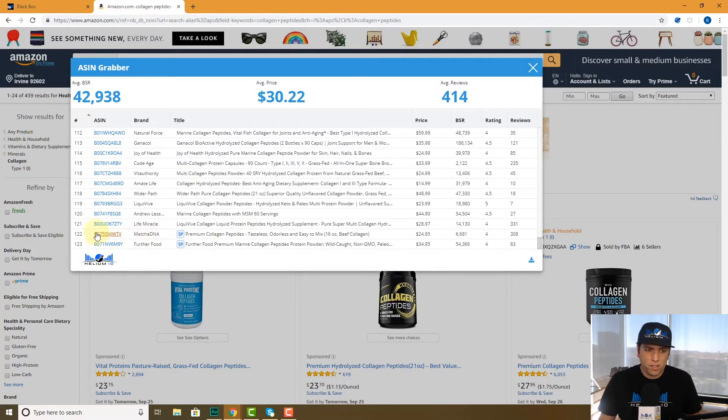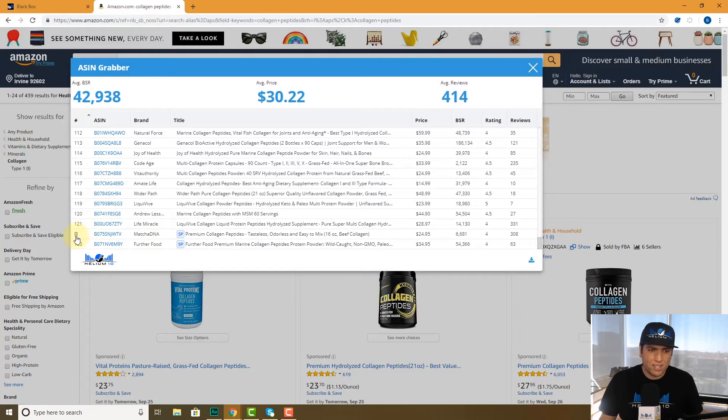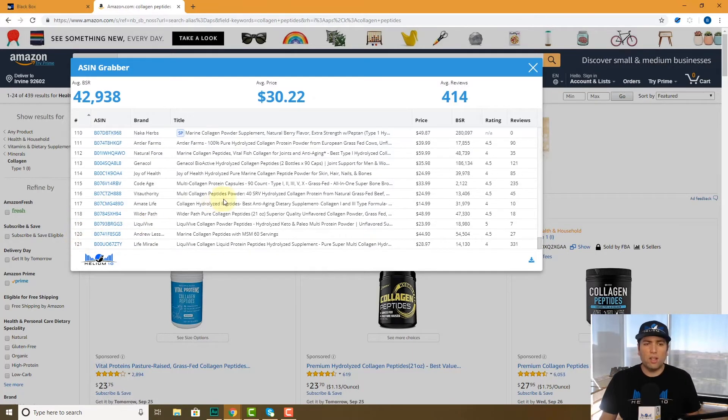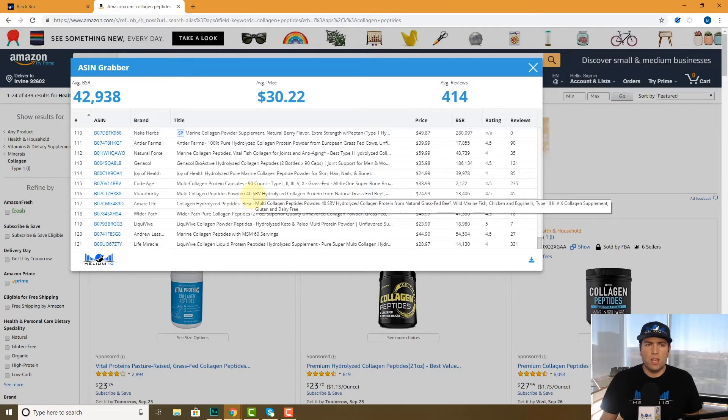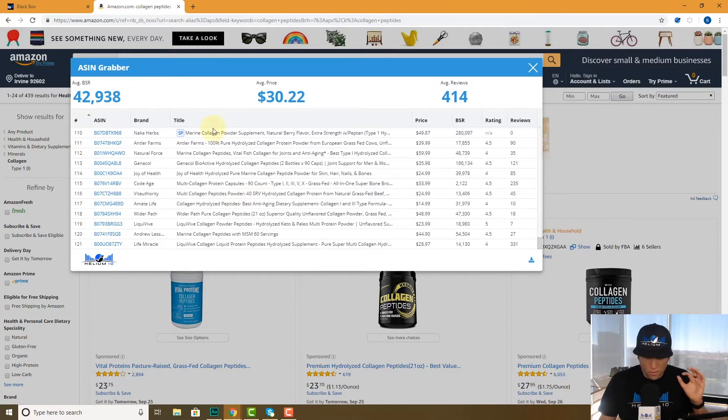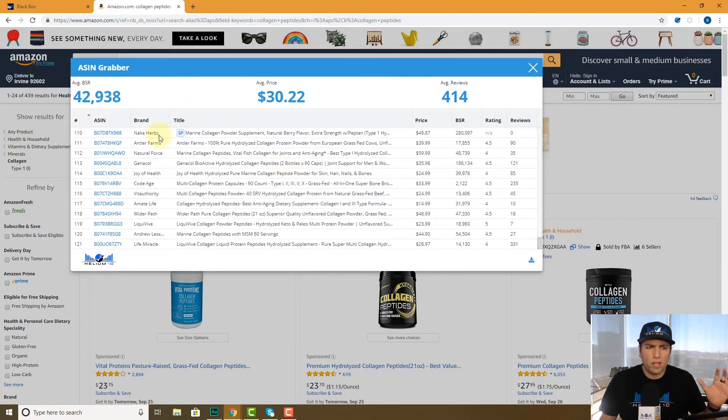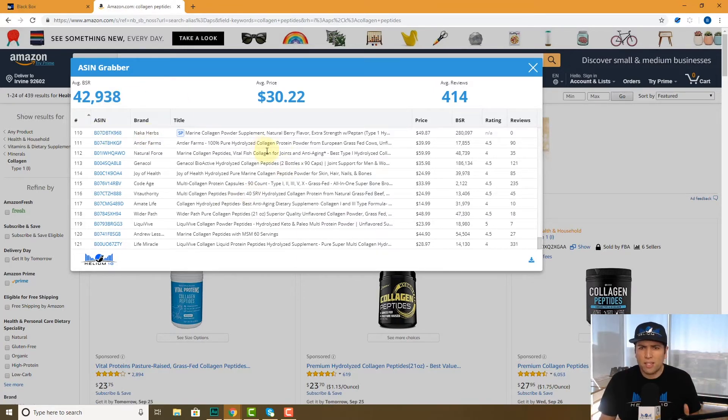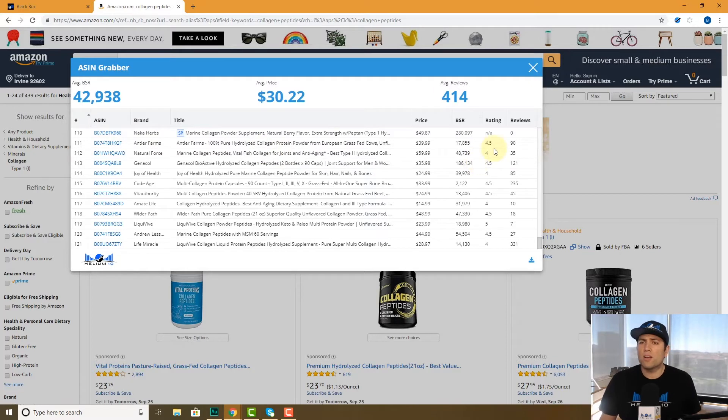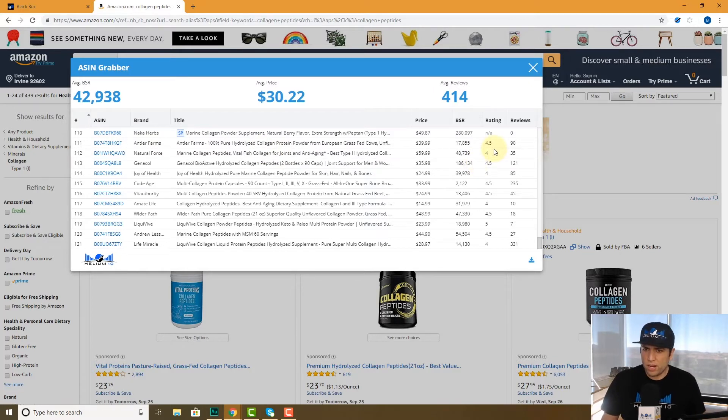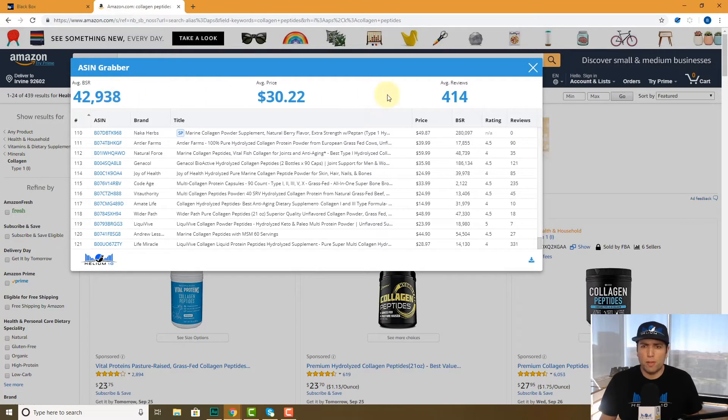If I wanted to, I can delete the sponsored results if I only wanted the organic results, and it's just gonna give you very basic information - ASIN, the brand, the title, the price, the BSR, the rating and how many reviews they have, average price, average BSR, average reviews.